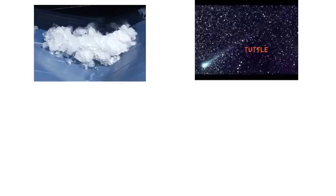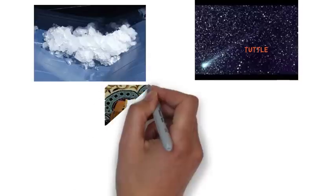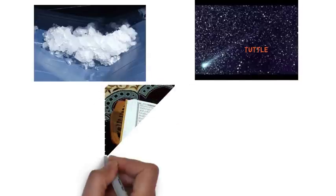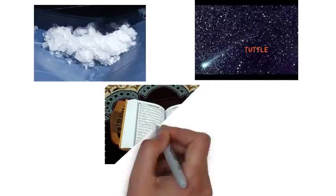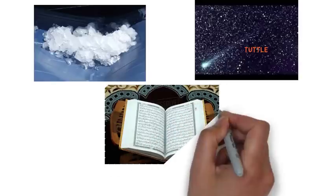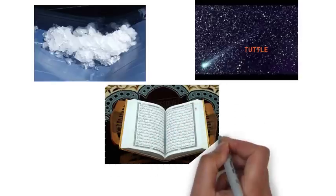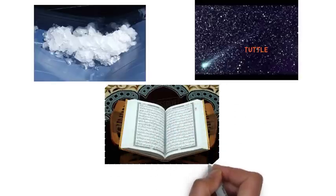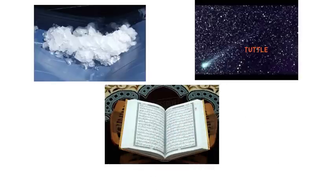The Holy Quran mentioned the origin of water in the following verse, more than 1,400 years ago. Chapter 23, verse 18.